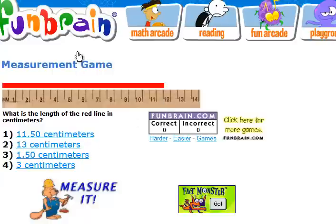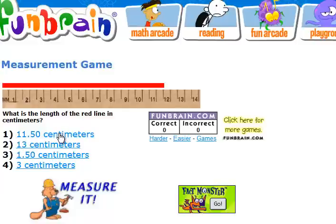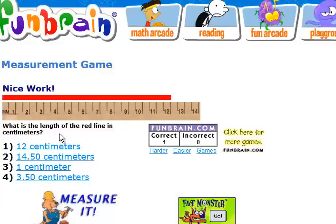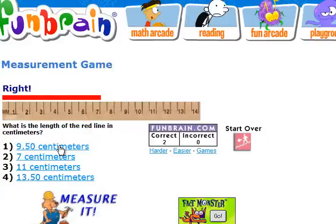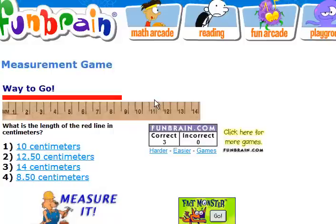By the way, this is on FunBrain. If you go to funbrain.com/measurements you can play this game as well. So 11.5 centimeters, this one is 12 centimeters, this one is 7 centimeters. This one is halfway in between 8 and 9, so halfway in between is 8.5 centimeters.